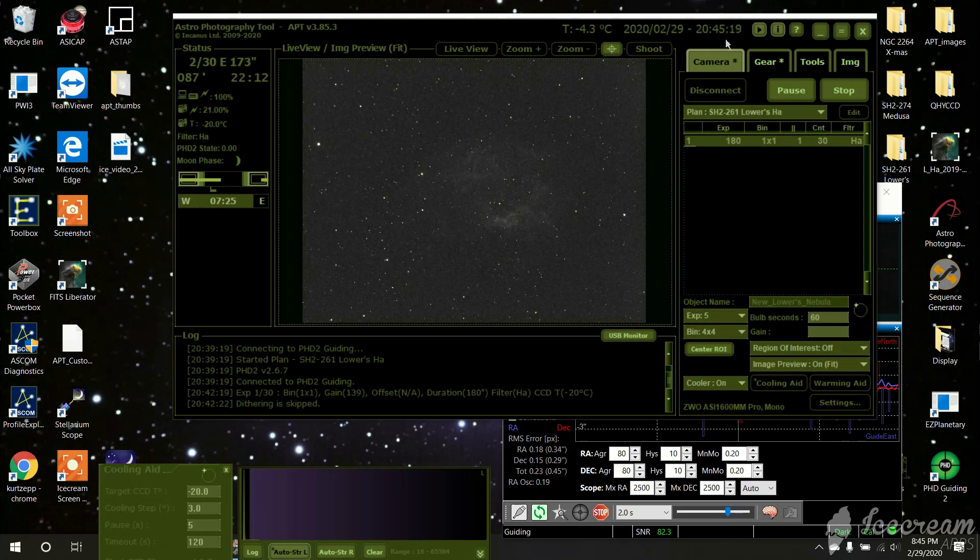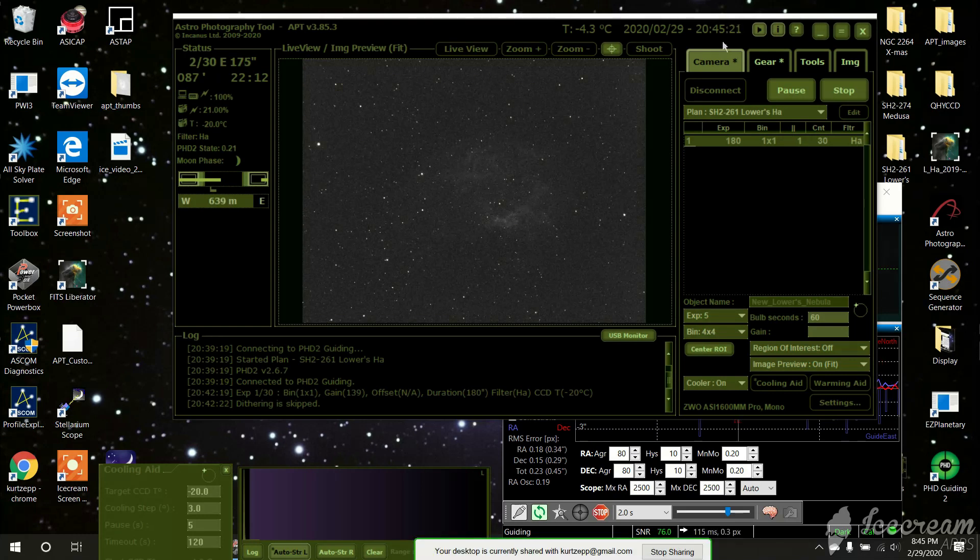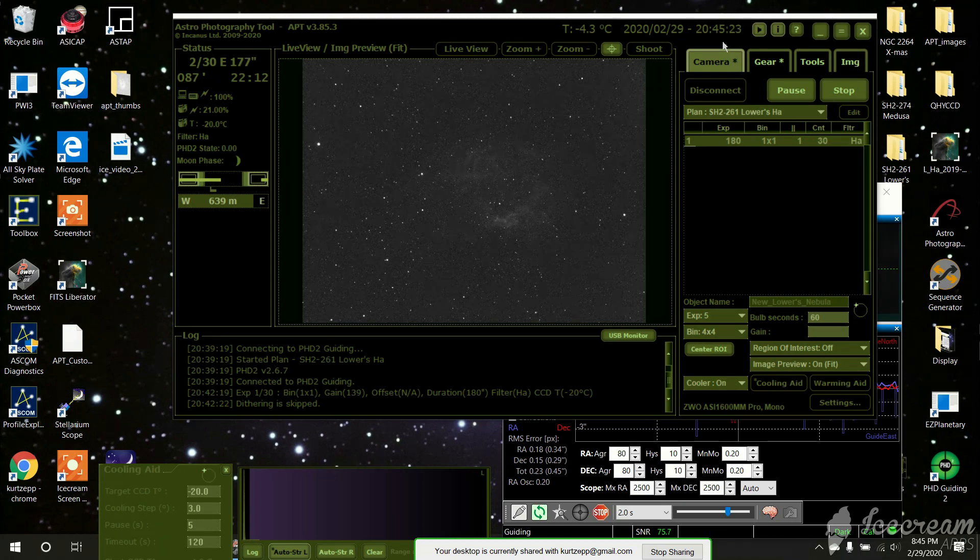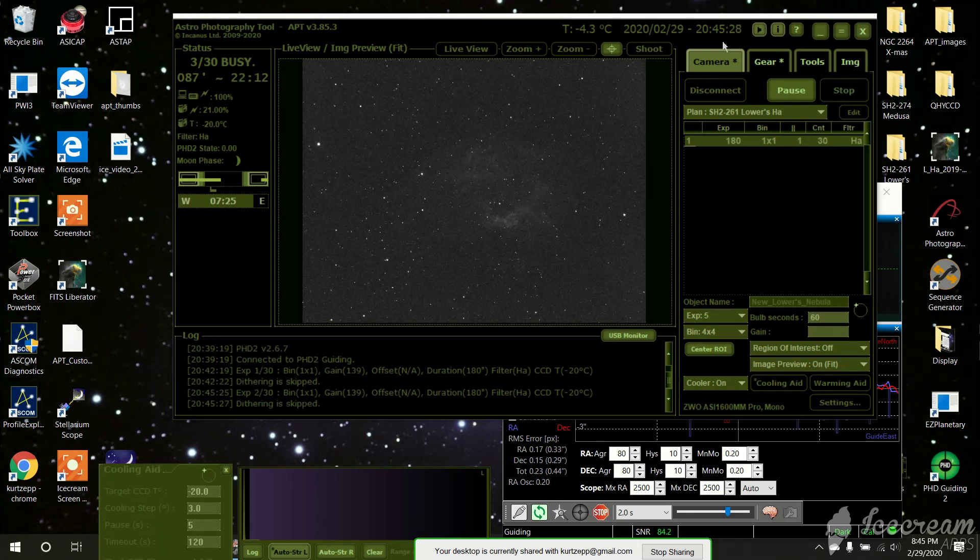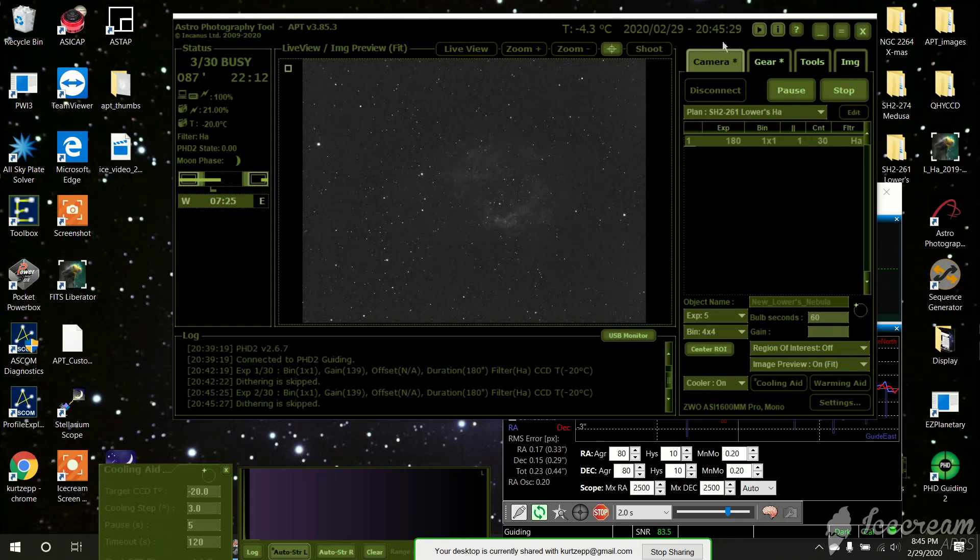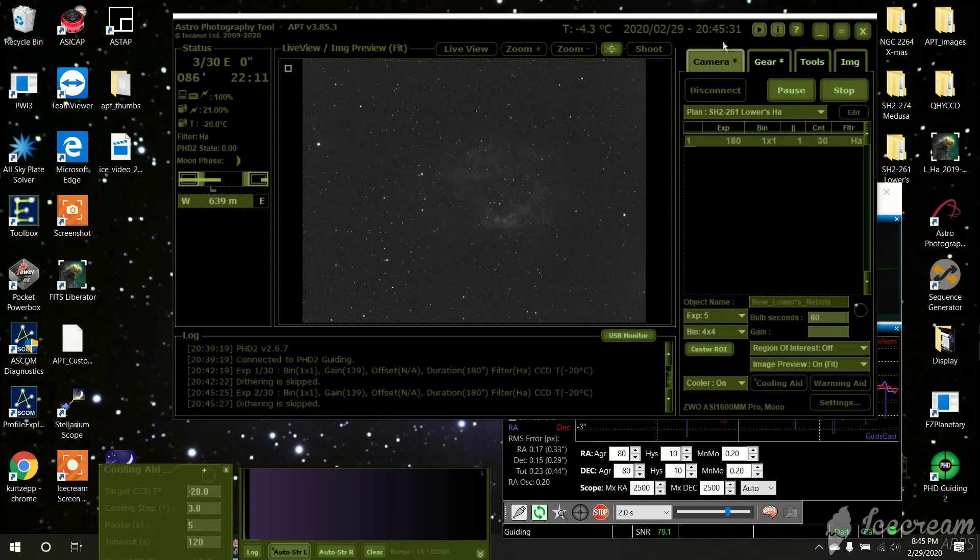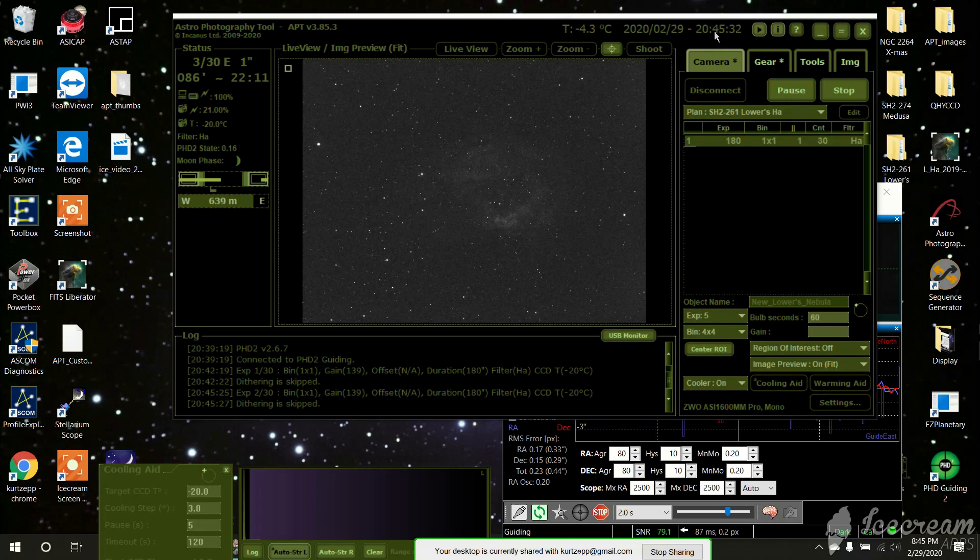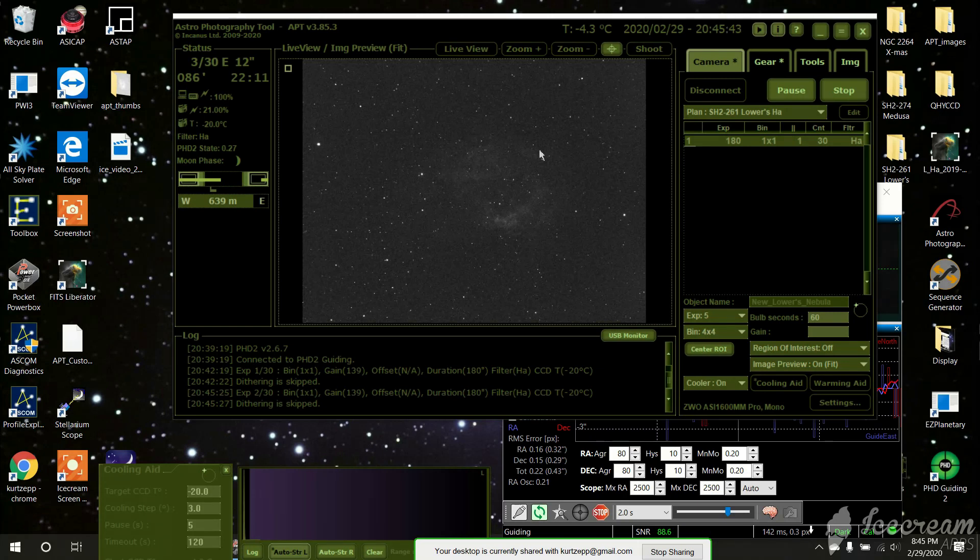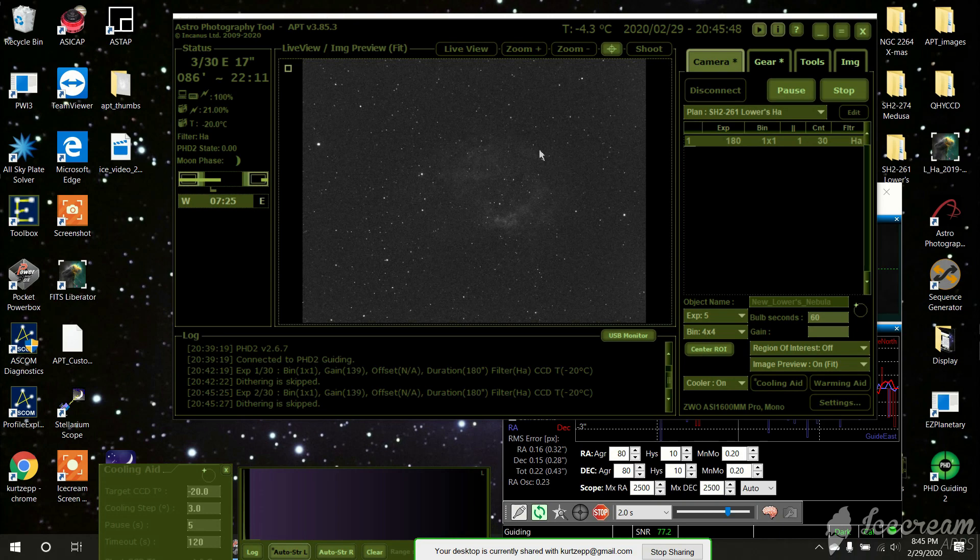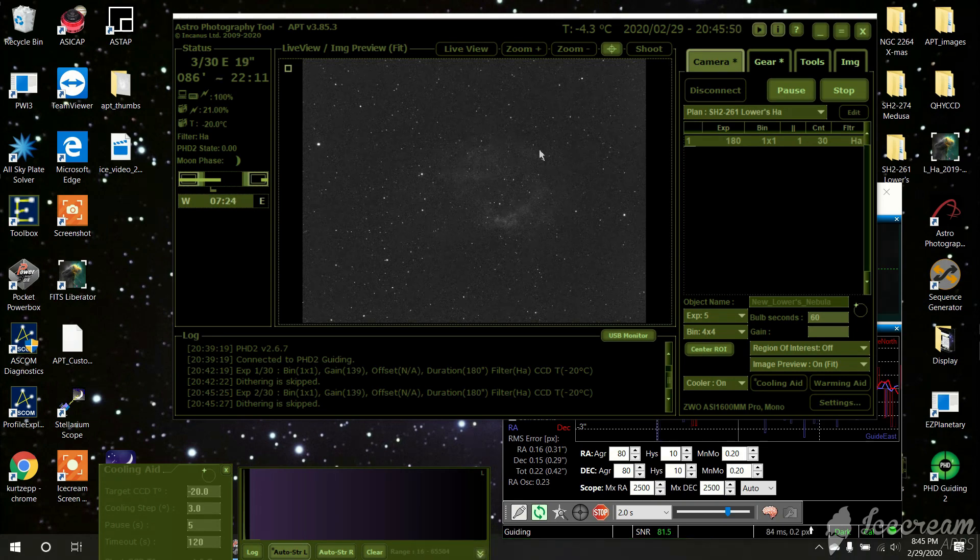But anyways, right now I'm shooting Lauer's Nebula, which is SH-2 261. It's in Orion, or just above Orion. It's an HA nebula. I've already got some RGB on it, and I'm just going to do maybe about four hours on it of HA if I can get it. I'll probably get a couple hours tonight, maybe a couple hours tomorrow night if it's clear.